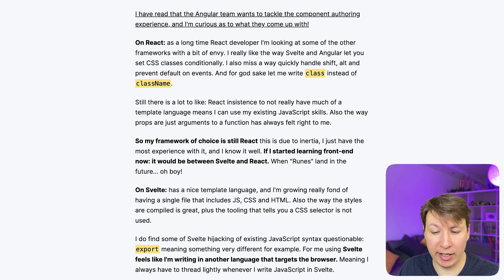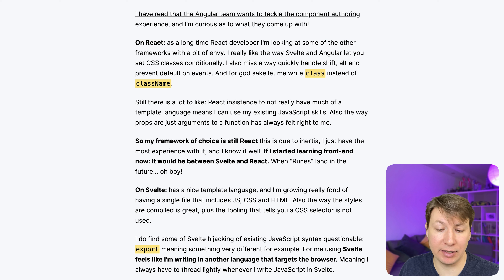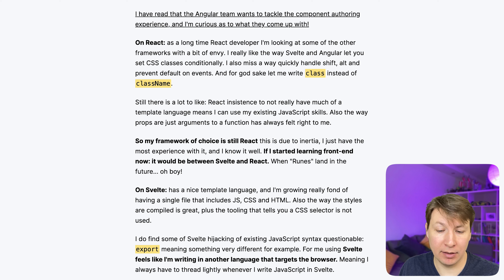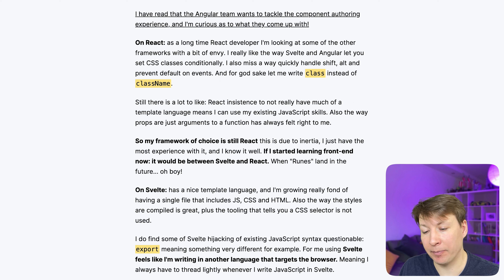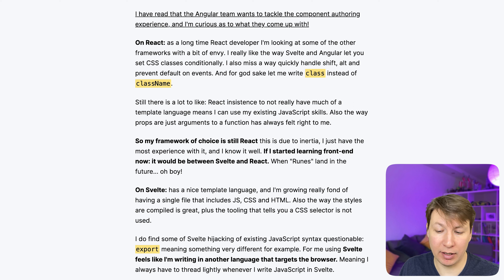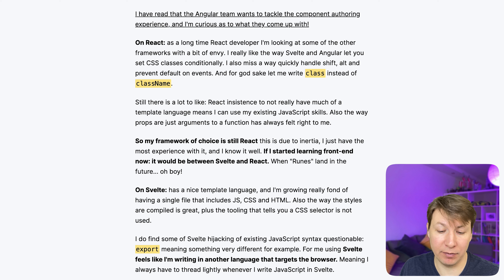On React: as a long-time React developer I'm looking at some of the other frameworks with a bit of envy. I really like the ways Svelte and Angular let you set CSS classes conditionally. I also miss a way to quickly handle shift, alt and prevent defaults on events, and for goodness sake let me write 'class' instead of 'className'. Still there is a lot to like — React's lack of a real template language means I can use my existing JavaScript skills. Props as arguments to a function always felt right to me. So my framework of choice is still React, due to inertia — I just have the most experience with it. If I started learning frontend now it would be between Svelte and React.